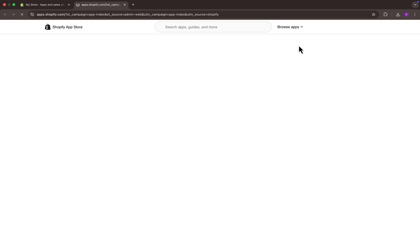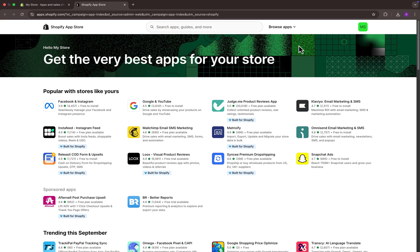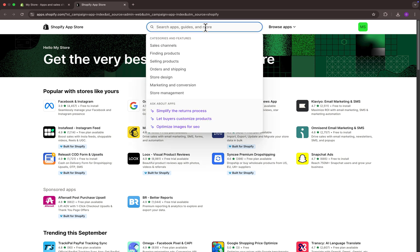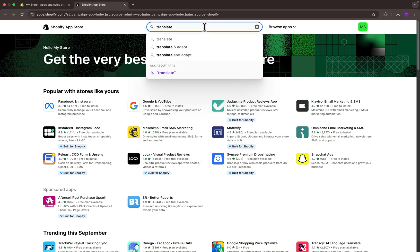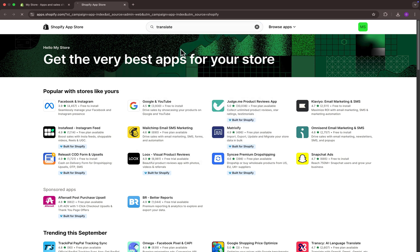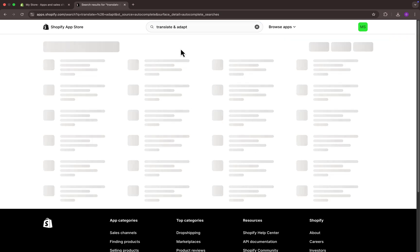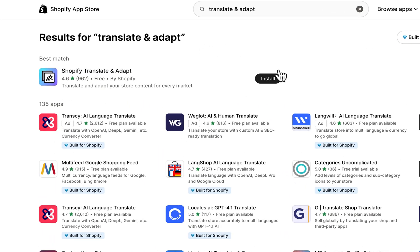It will redirect you to a new tab where you will find third-party apps. Once the store is open, to find the app, use the search bar and type translate and adapt. Once you get the search results, you will find this app at the very top. Simply click on install.